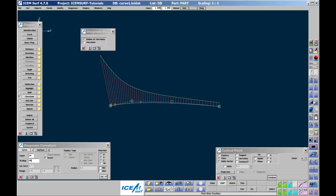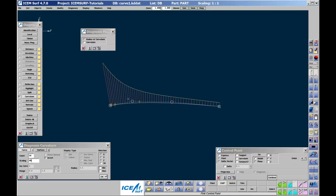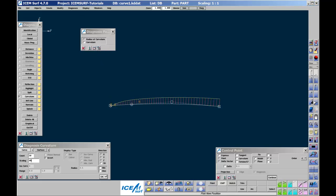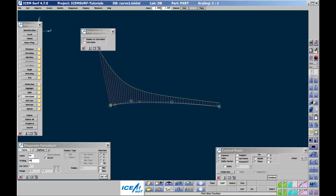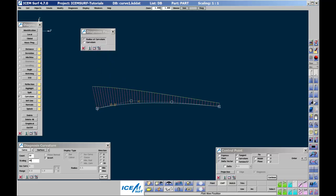We have seen that the end control points control the ends of the curve segment. The first and second control points from each end control the end tangents, i.e. the angles of the end. Pick tangent on and the last two points from each end will only move up and down the end tangent lines.